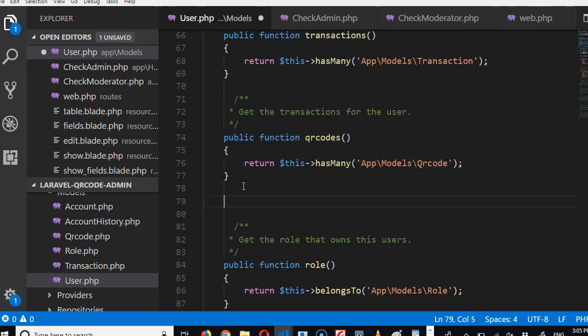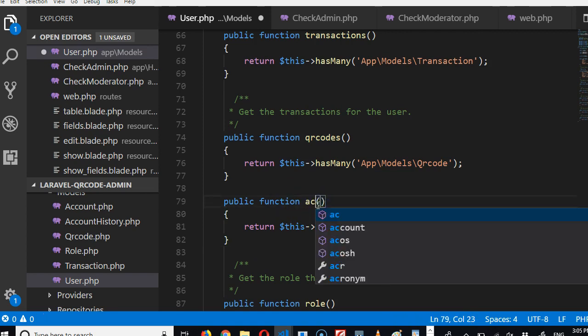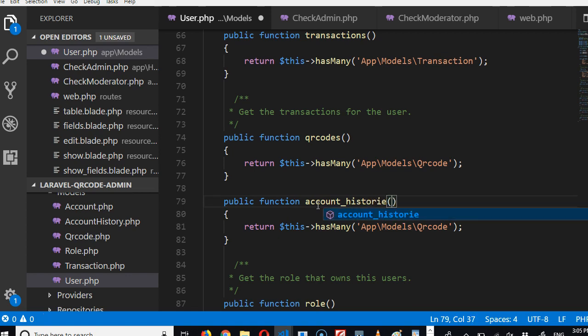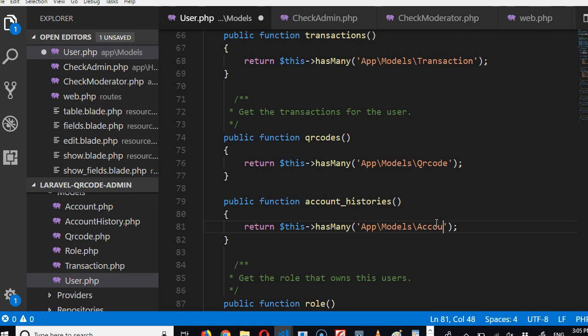So we'll replace, we can call it account history. Beautiful.